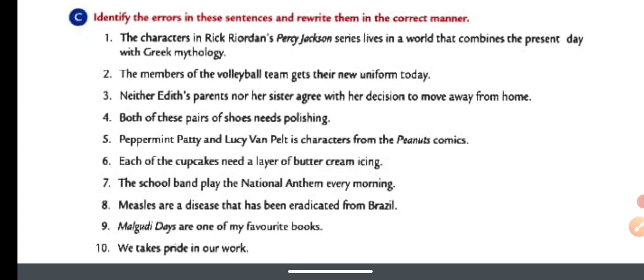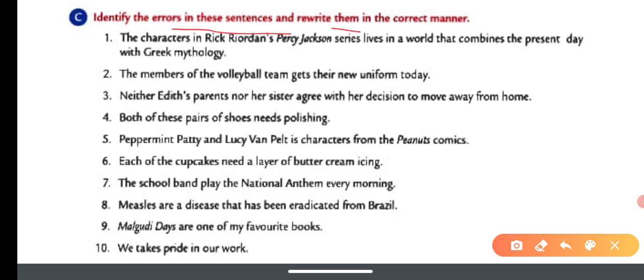C-part: Identify the error in the sentences and rewrite them in the correct manner. Number one: The characters in Rick Riordan's Percy Jackson series live in a world that combines the present day with Greek mythology.